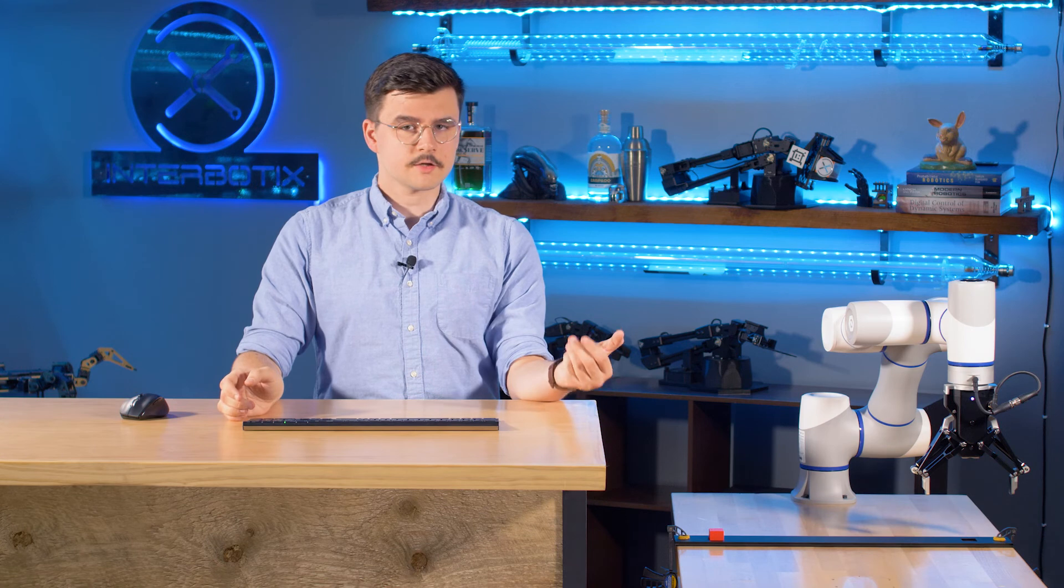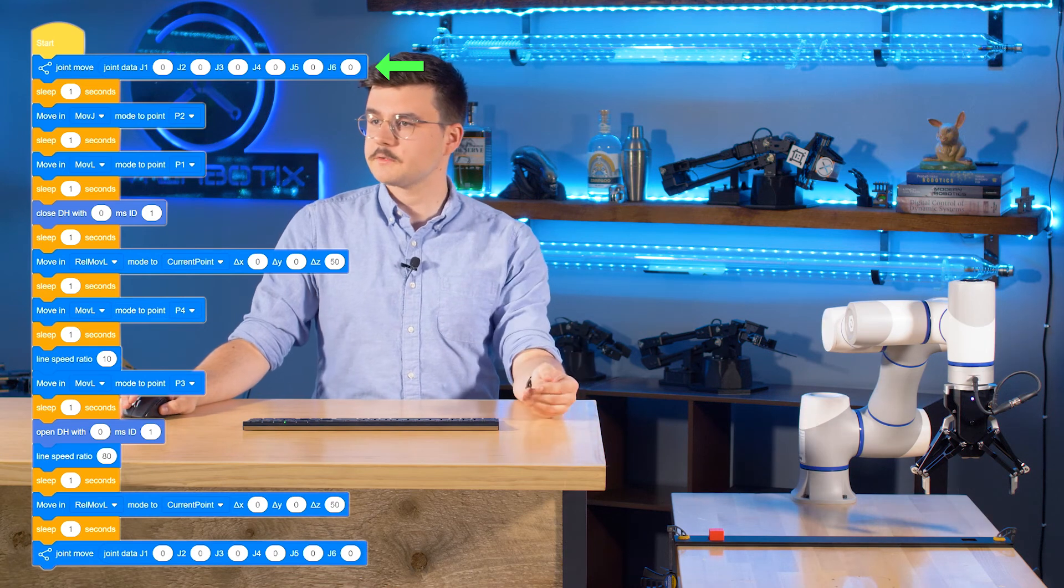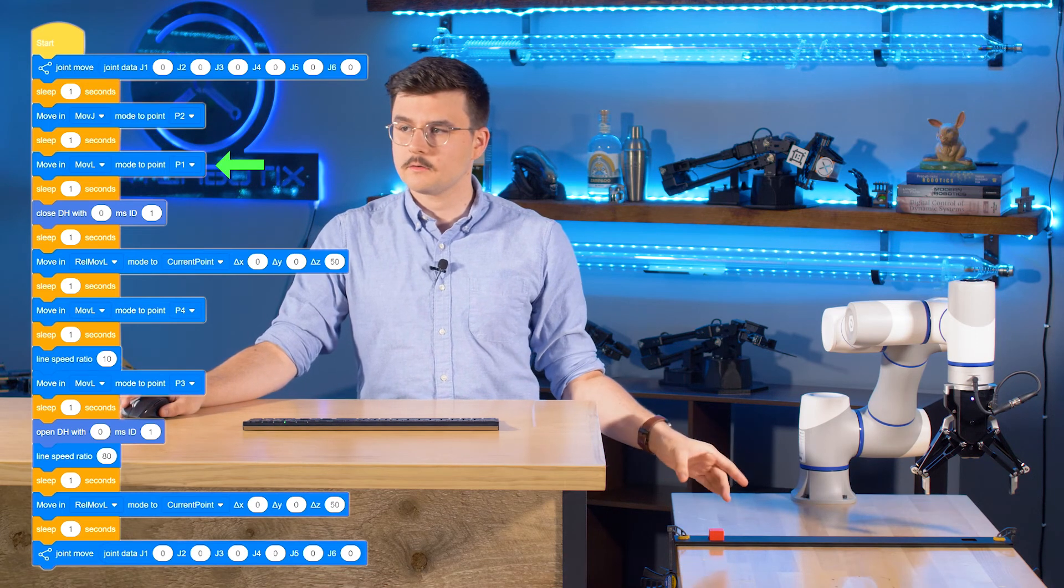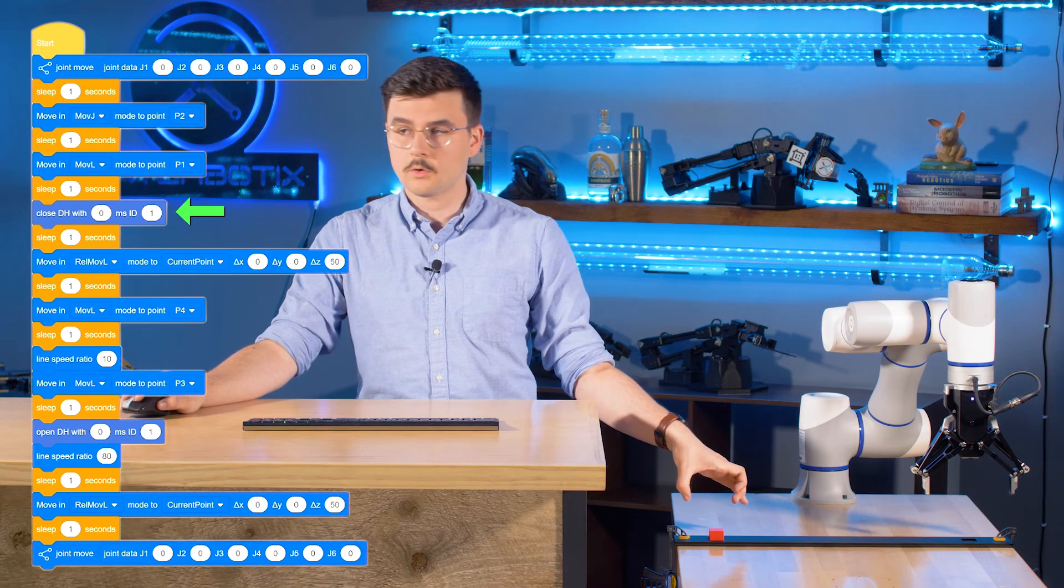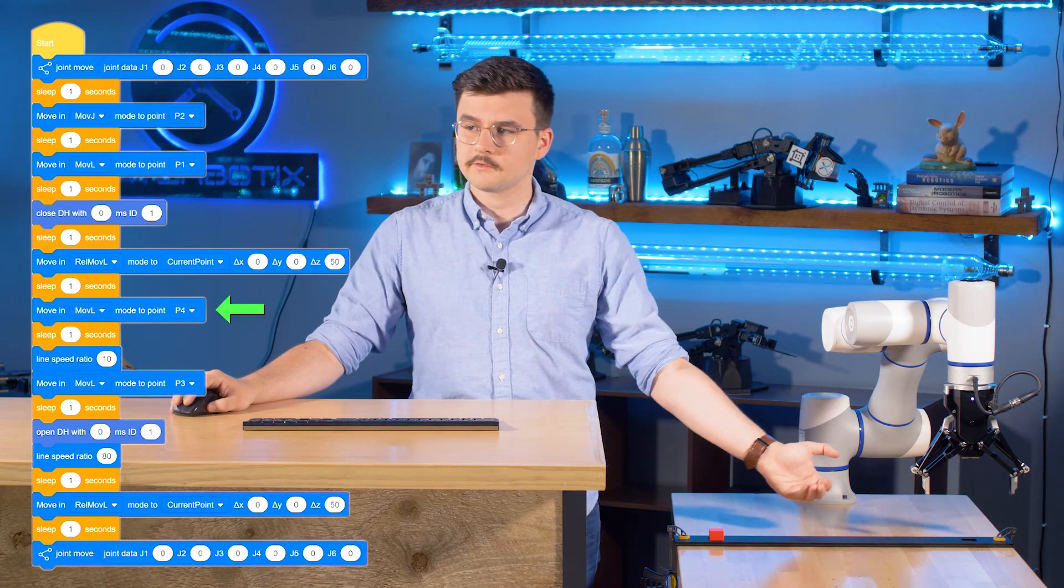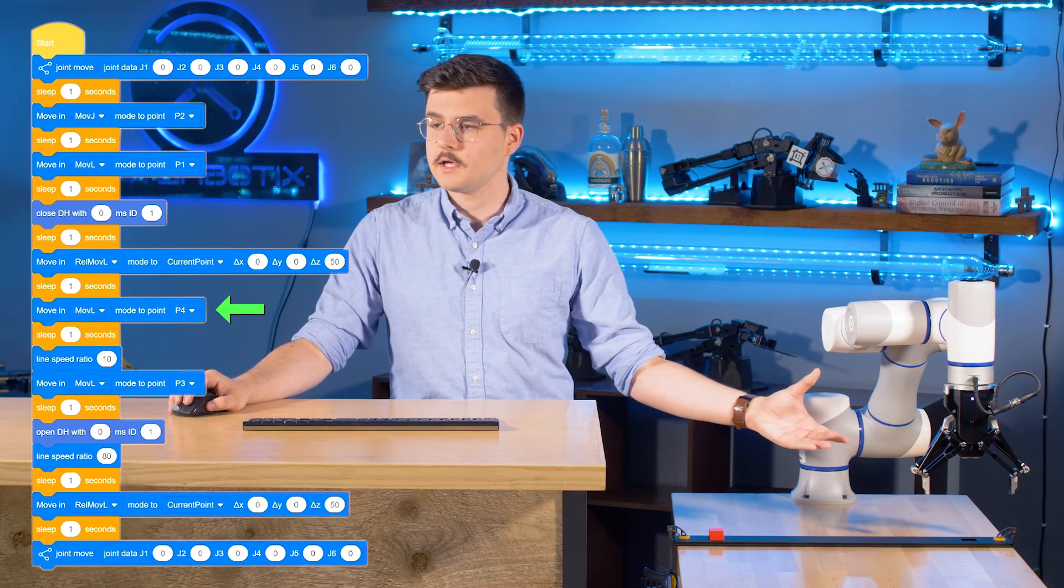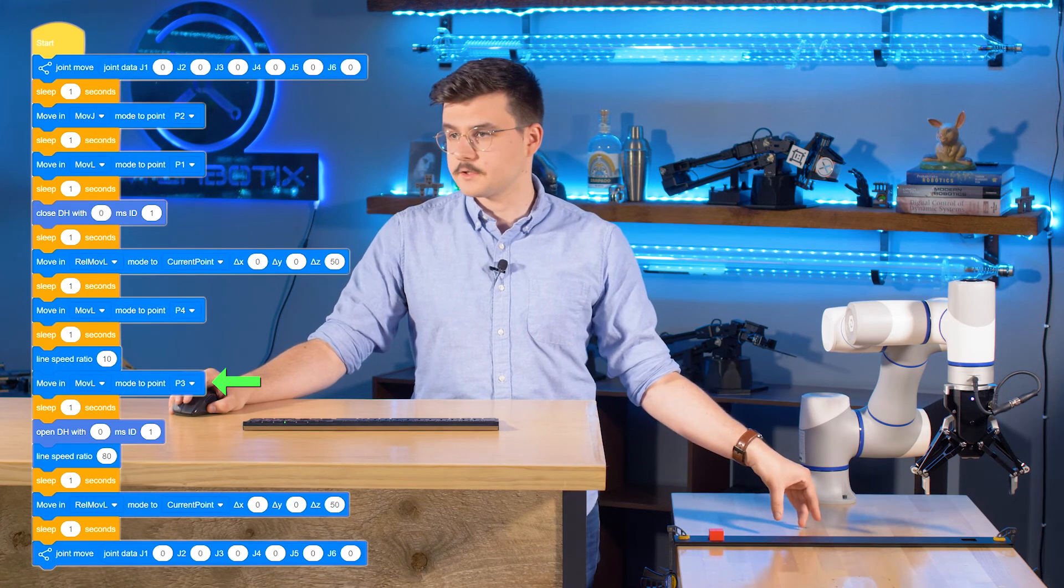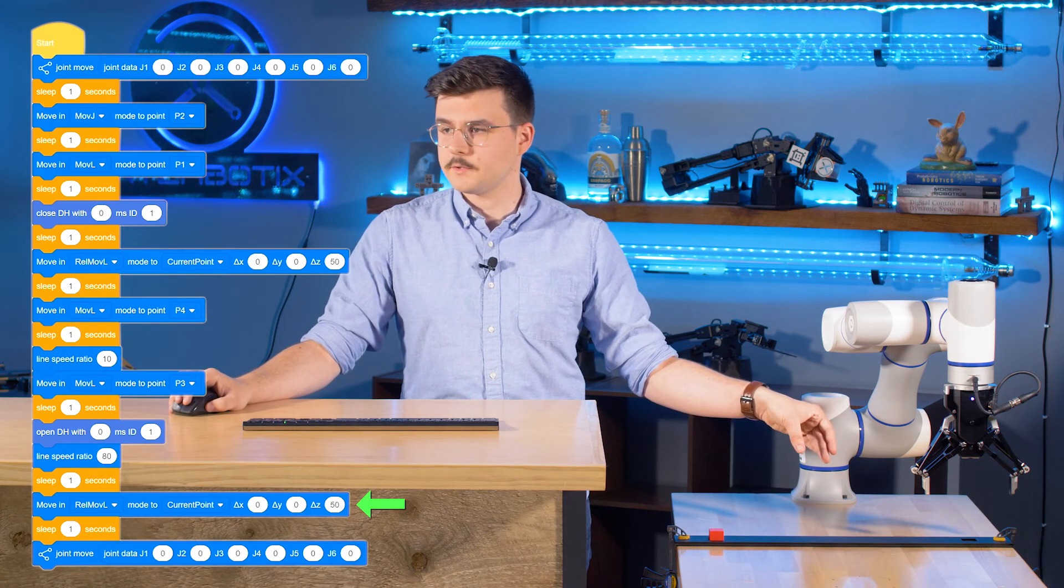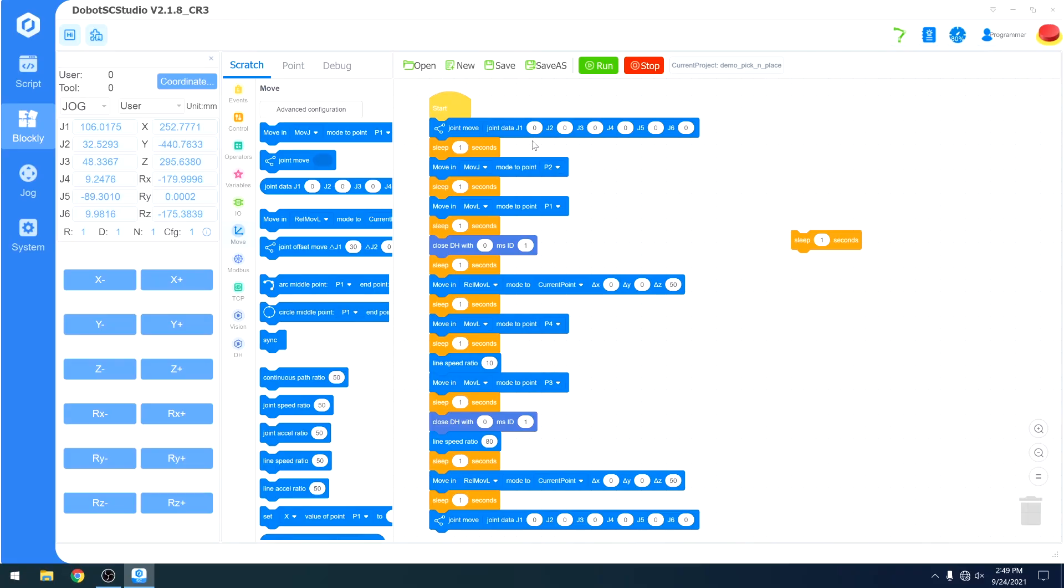Just to recap before we actually execute the movement, we are going to move to home, which is the completely vertical position. We're going to move joint-wise to point two, which is above the block here. We're going to move down linearly to point one where it is about to grasp it. We are going to close the gripper to hold on to it, move it up 50 relative to its current point, slide across the table linearly to point four, which is above the left side of the fixture. We're going to slow down before we move down into the fixture, where we will close our gripper. We're going to speed back up to 80 as we pick it up 50 above where we currently are, and then move back home. We'll save and run it.